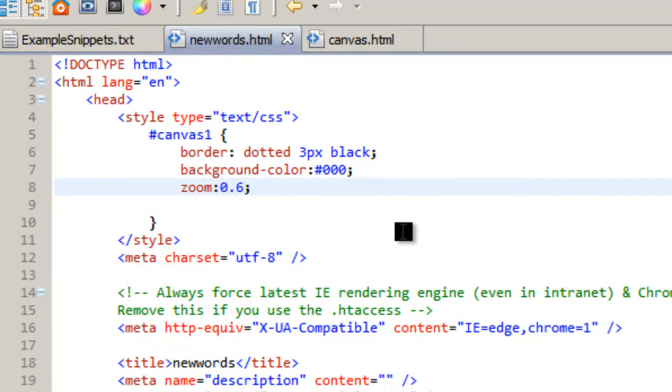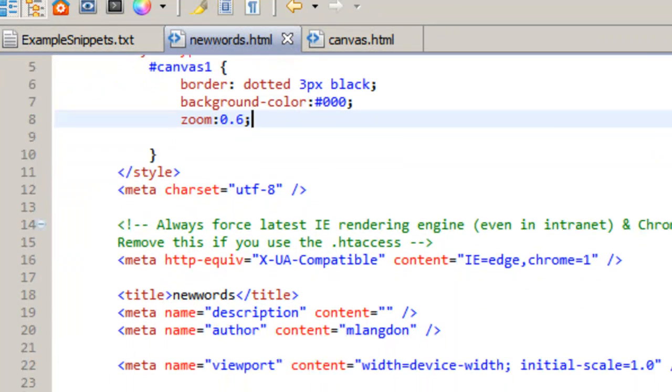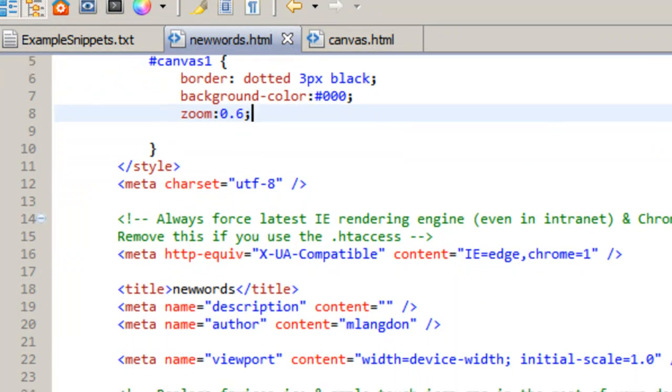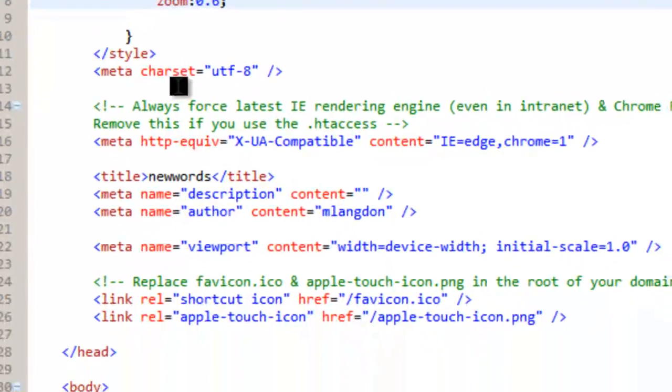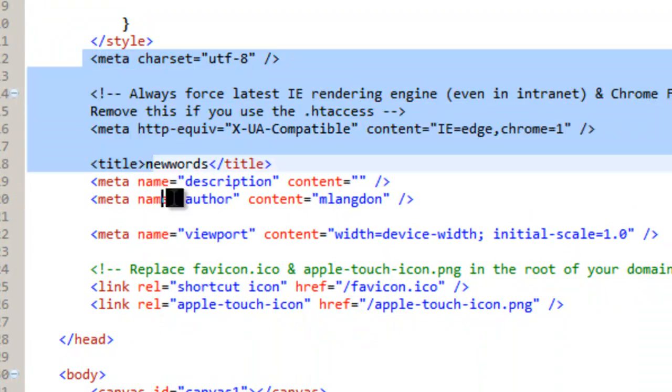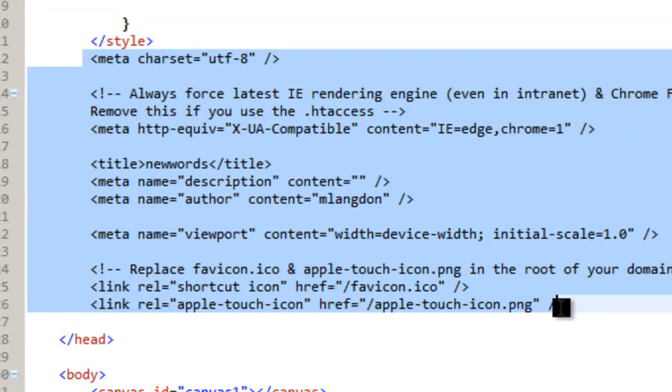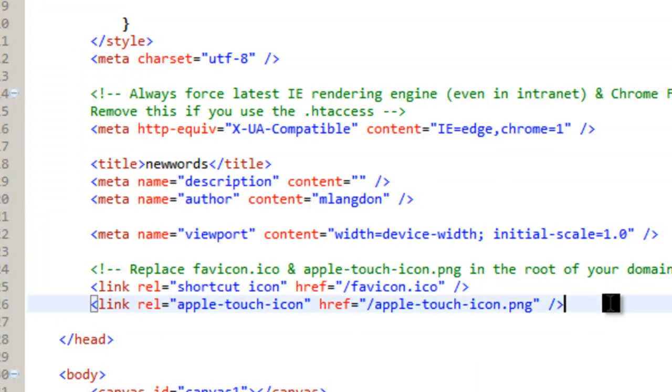I like to work with basically 1280 by 720 and then zoom in and out. That's just the way I like to do it. So and then we have all of this meta stuff which comes with the template actually. So you can just ignore that.